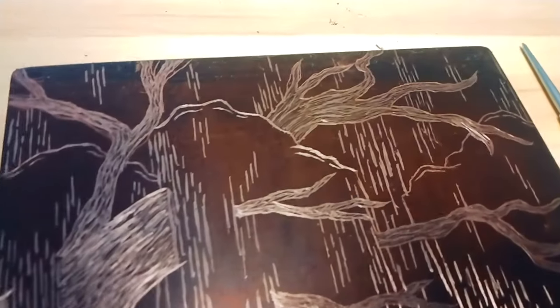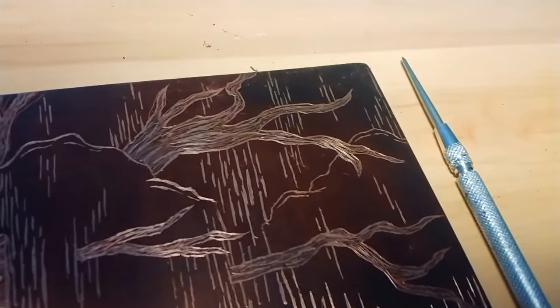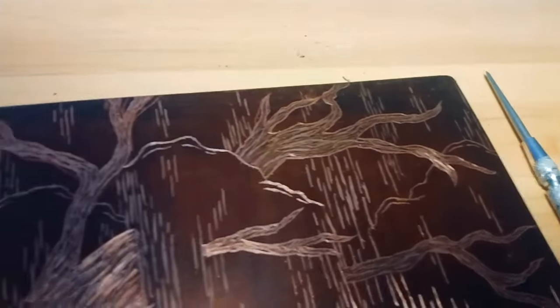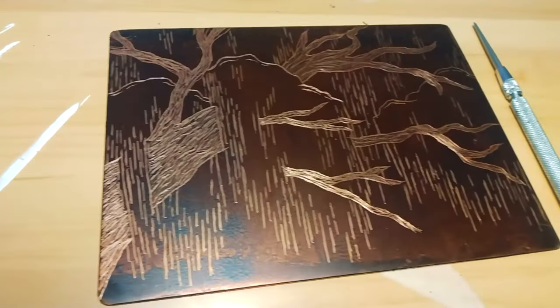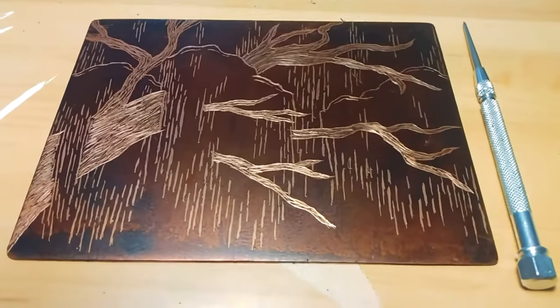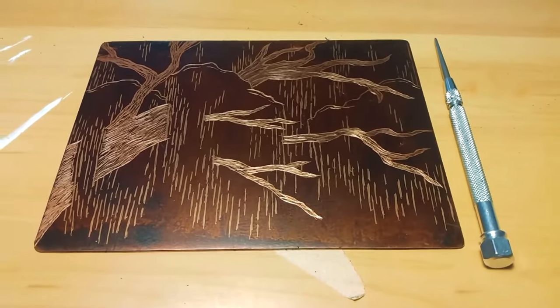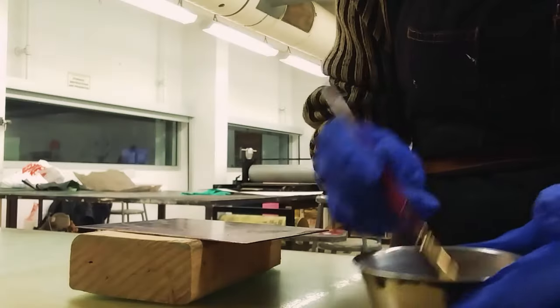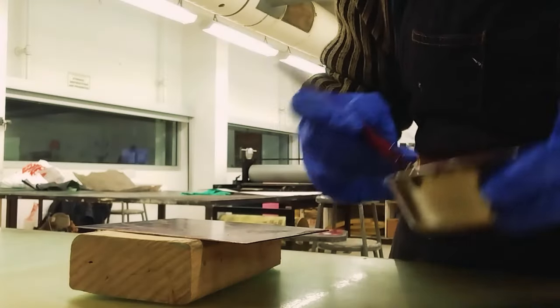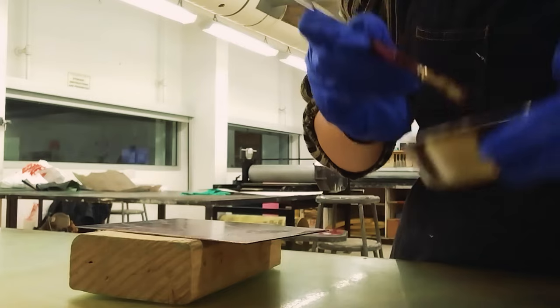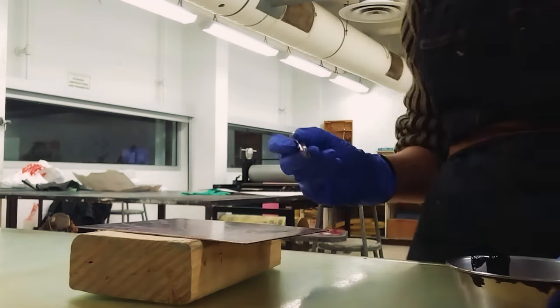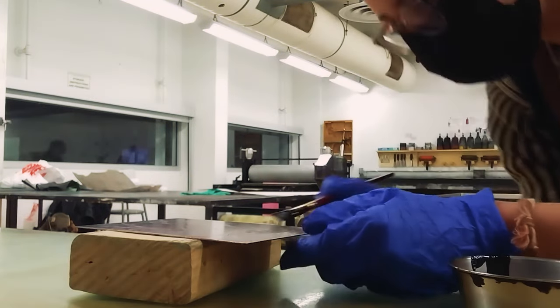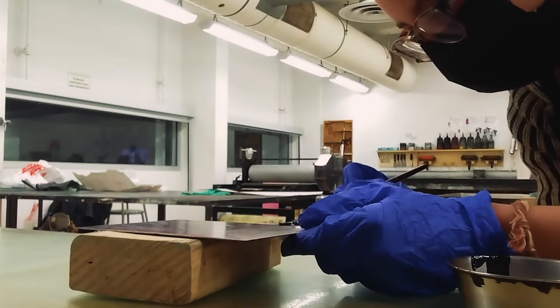So here's the finished design. The next step is to dip the plate in acid to actually make the etching. Before we dip it in acid, there are some spots that I didn't want showing in my print, especially the edges. So to do this, I'm covering it using liquid hard ground.